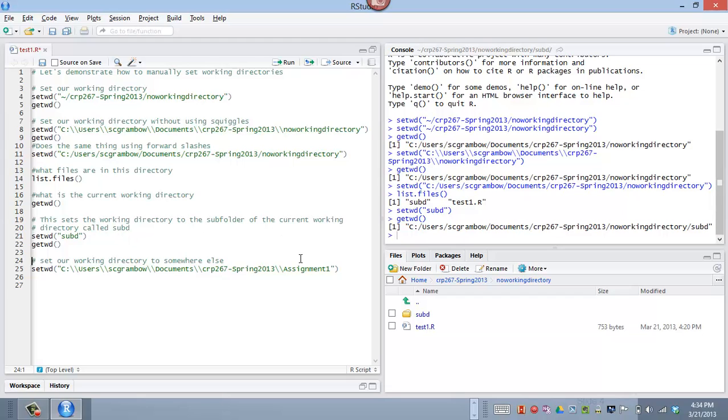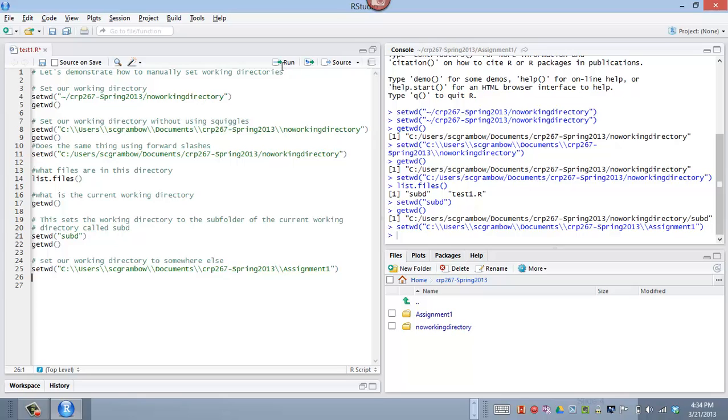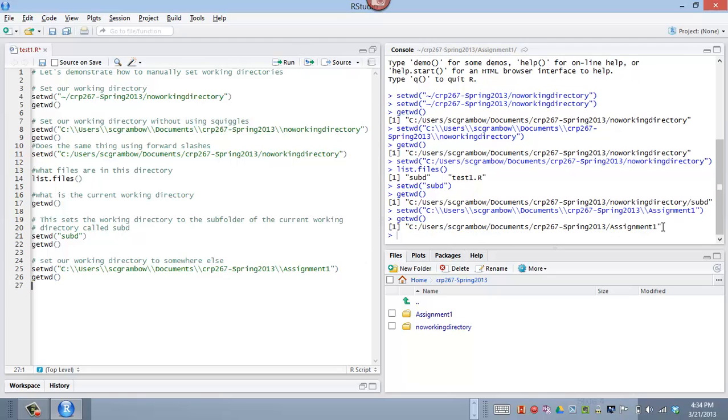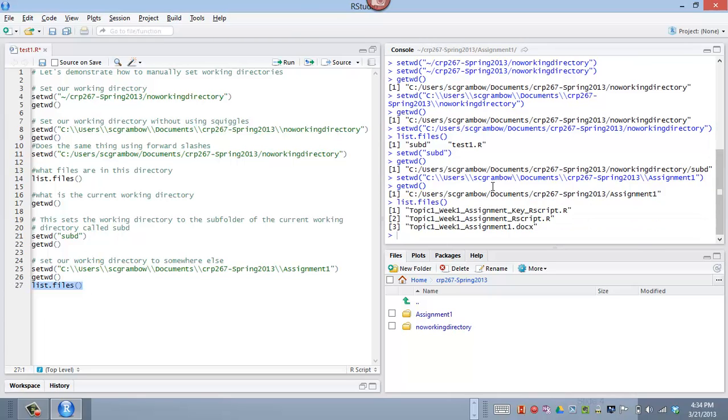And we can also set the, we can also move over and set the working directory. If we go back up our breadcrumbs of directories, we can go over to the assignment1 directory by putting that path name in and running that command. And then if we do getwd and run that, it will tell us that we are now in the assignment1. And we can also list up files there and highlight and run that code, and it will show us the folders, the files that are in that folder.